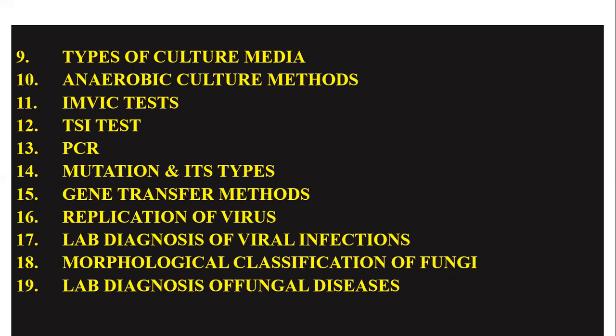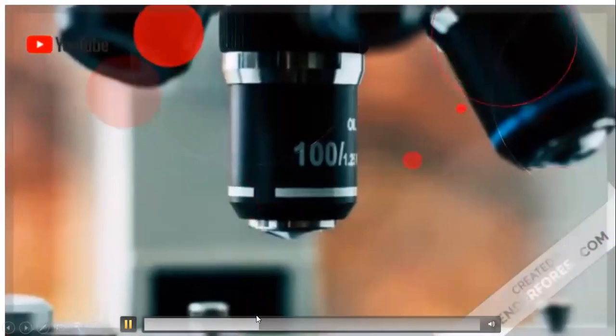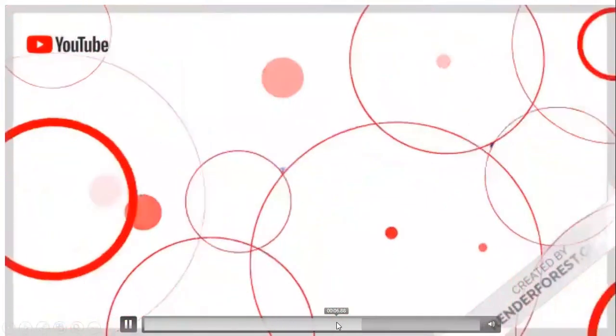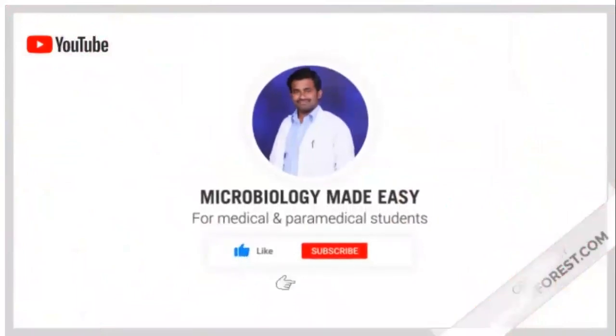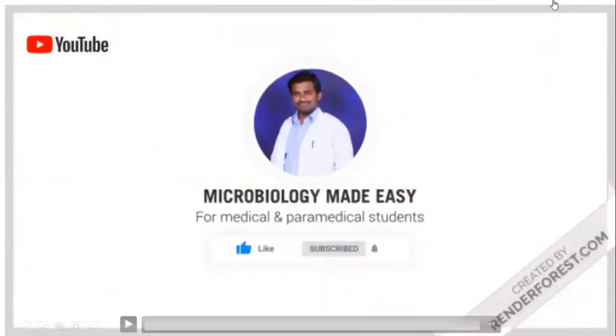These questions will be helpful for both NTR UHS and KNR UHS students. Please do subscribe to my channel Microbiology Made Easy. In the next video I will give you the important questions from the immunology chapters. Thank you.